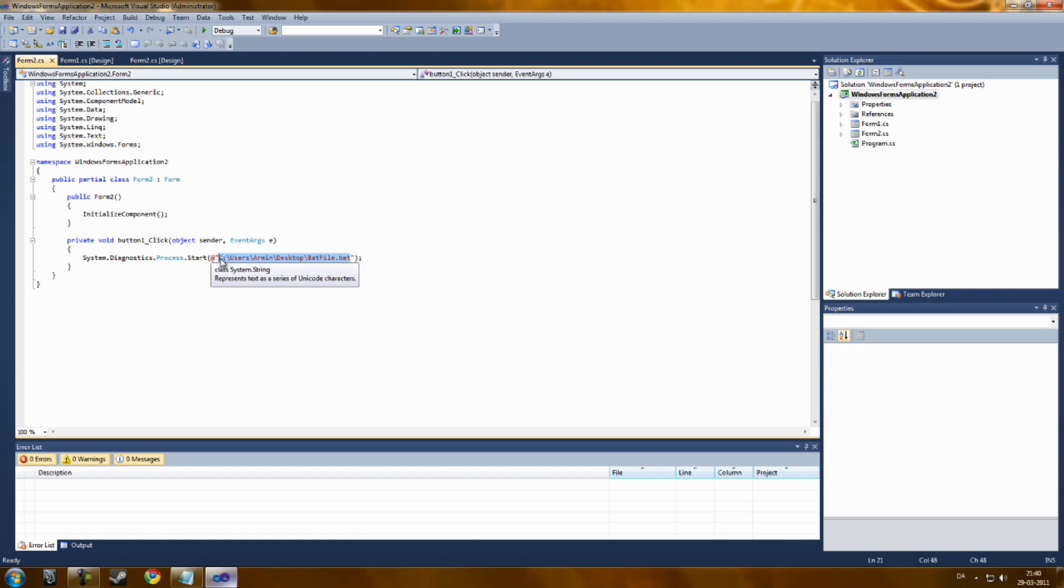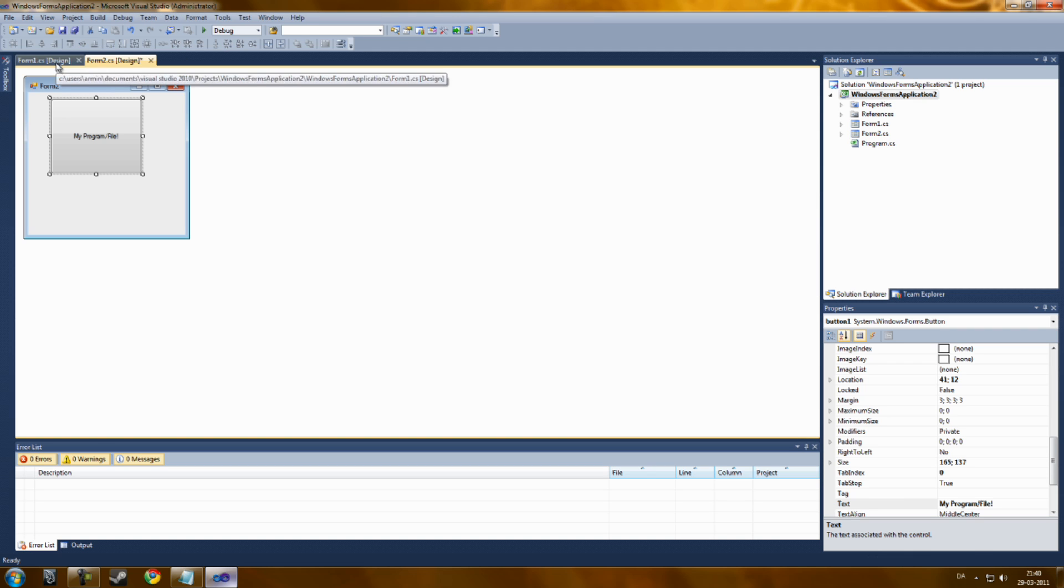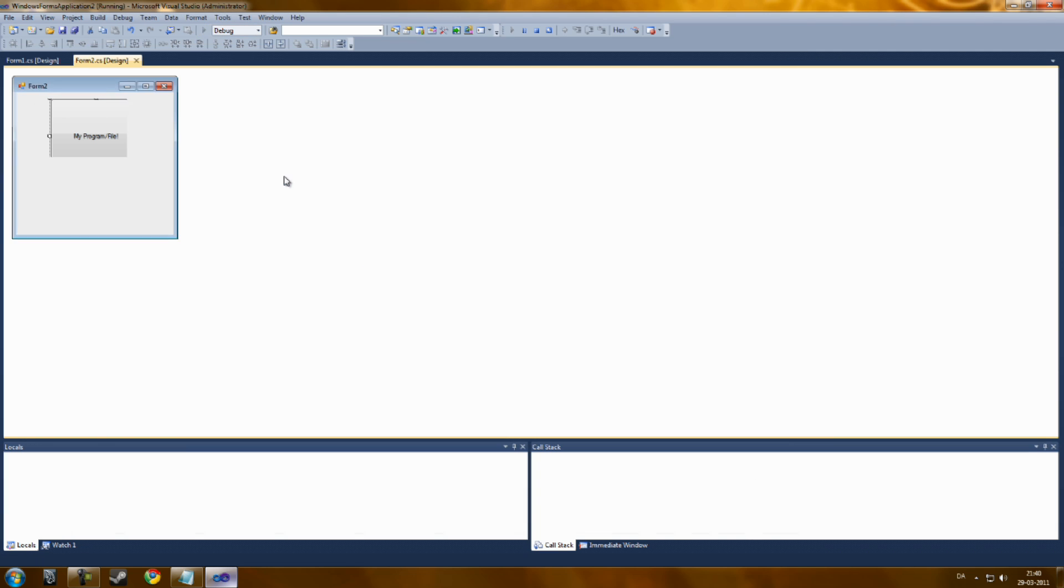Remember not to delete anything. Part of the C, blah, blah, blah. Now we got that.